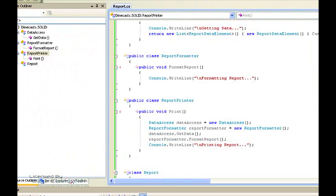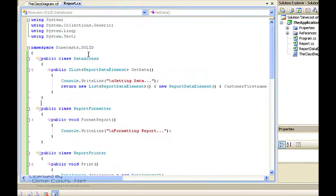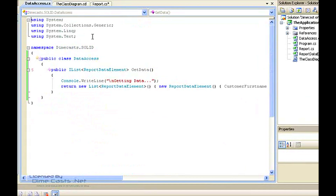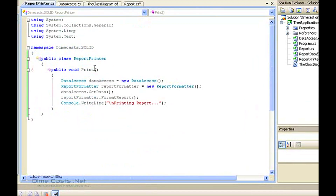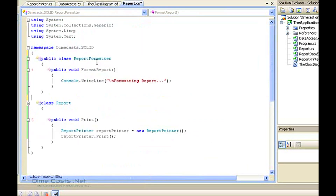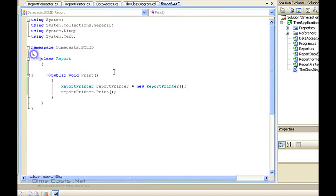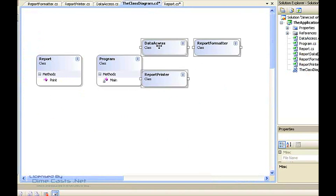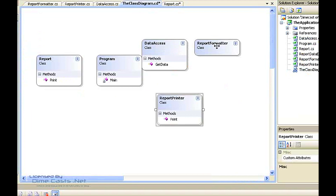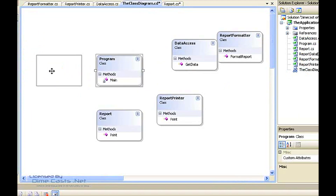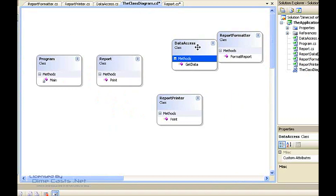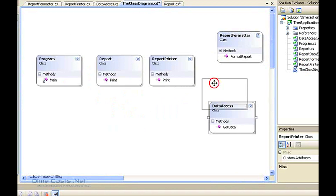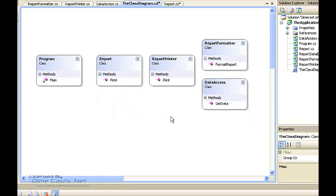If we take a look at our class diagram, let's first come back to report and quickly get each one of these classes into a file by itself. We'll take the DataAccess class and move it to a file, the ReportPrinter class, move that to a file, and lastly take the ReportFormatter class and move that to a file as well. That takes care of cleaning up our software in terms of how we organize things. Now we can add ReportFormatter, ReportPrinter, and DataAccess to our class diagram so we can see the relationships between them. Program calls report, report in turn talks to ReportPrinter, and ReportPrinter relies on DataAccess and ReportFormatter in order to get its job done.